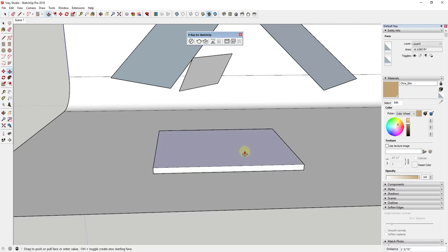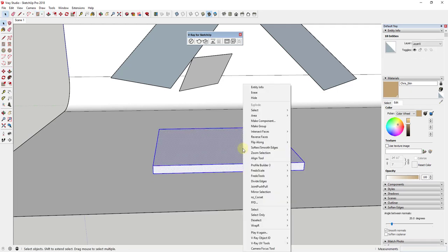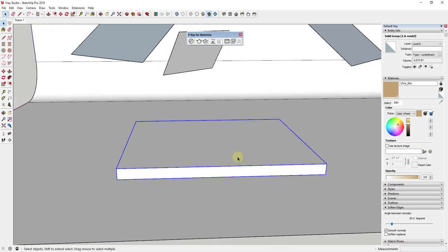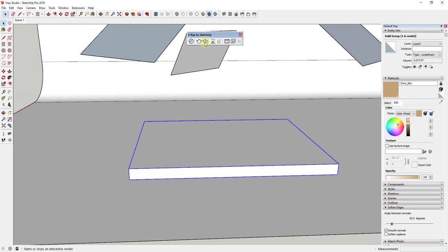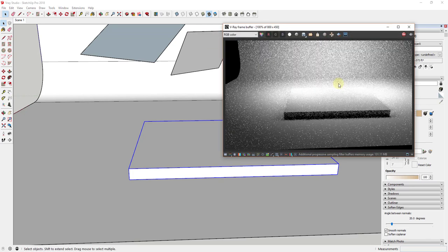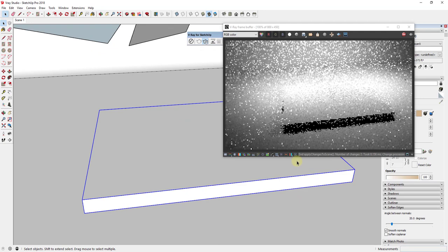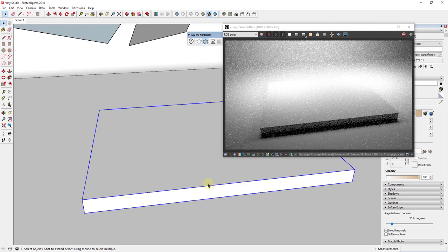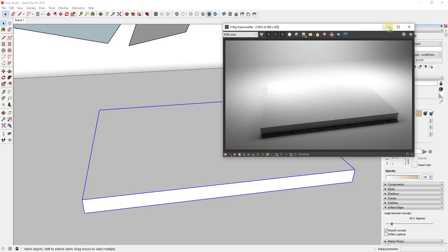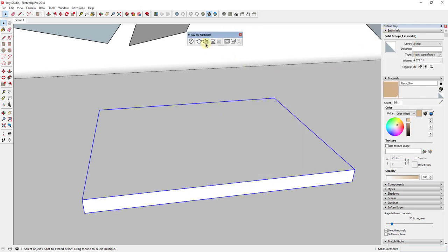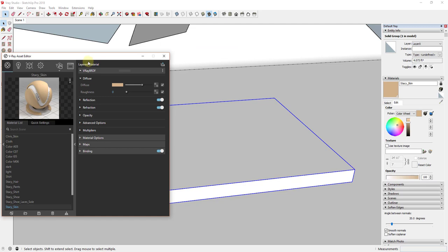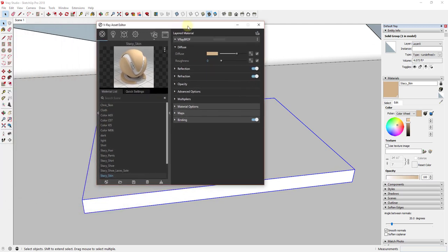I'm going to extrude the box up, give it some thickness, then right-click and make it a group. I'll start an interactive render so you can see what I've got — just a non-textured object with light bouncing off of it, giving me a preview of the way everything's going to look. Once that's set up, I'll come into the V-Ray Asset Editor and create a new material.